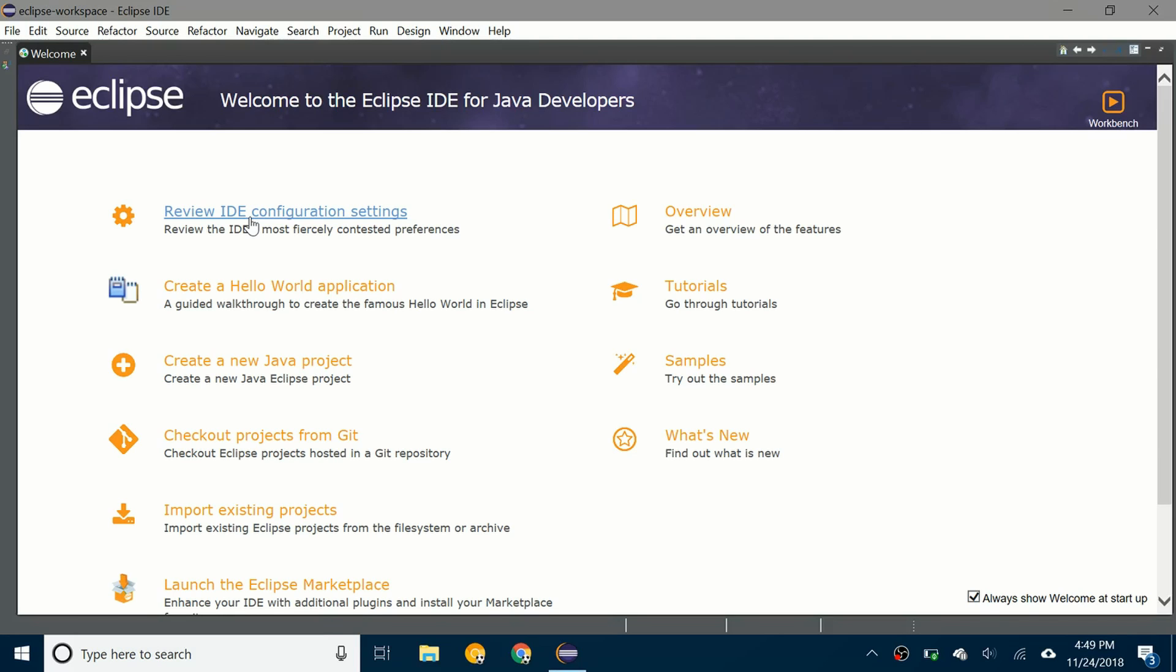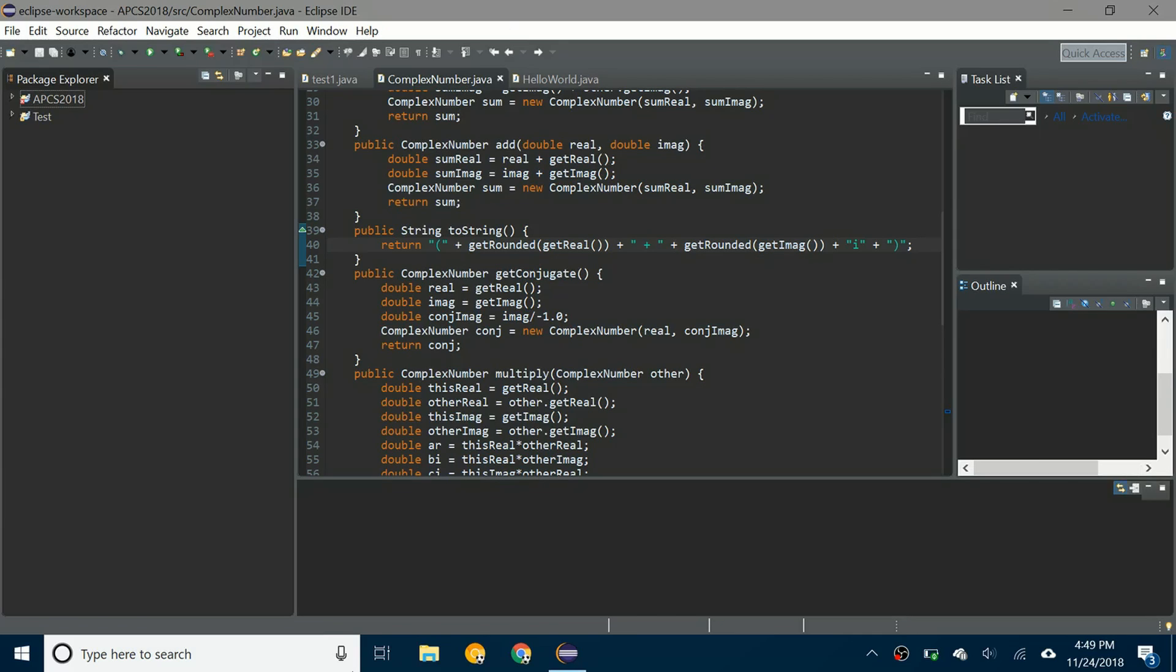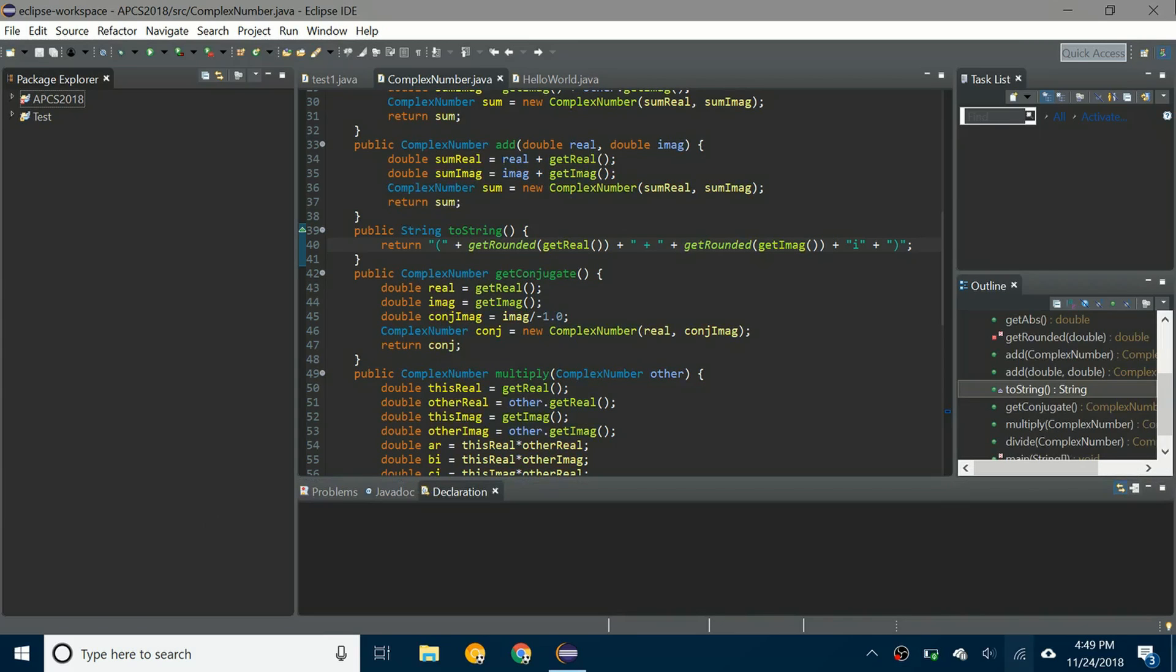So here we go, I have the welcome, I'm gonna X out of it. And you can see the dark theme has taken full effect.